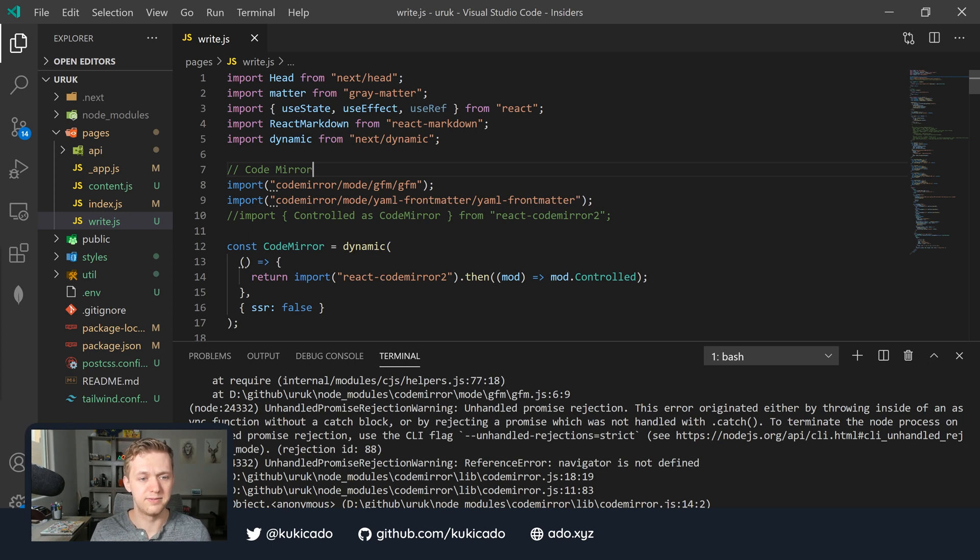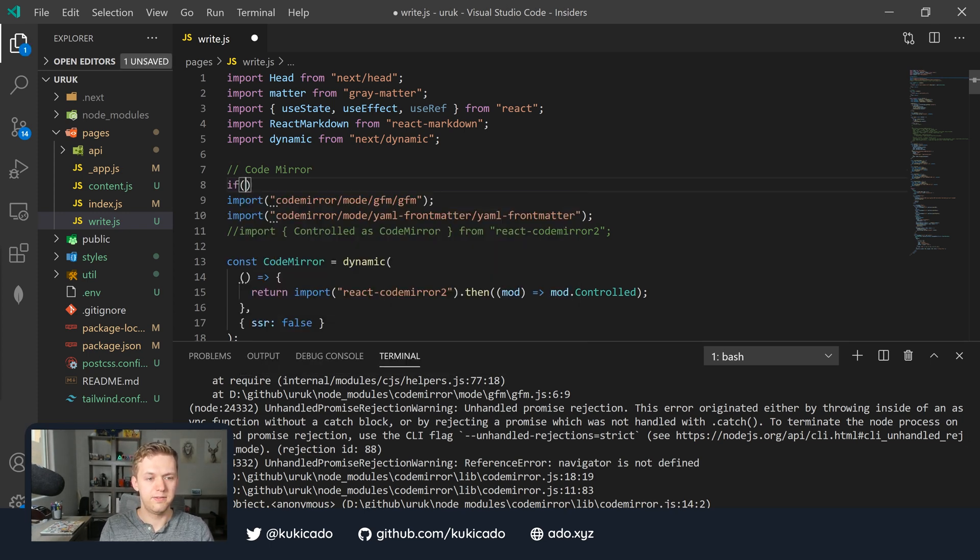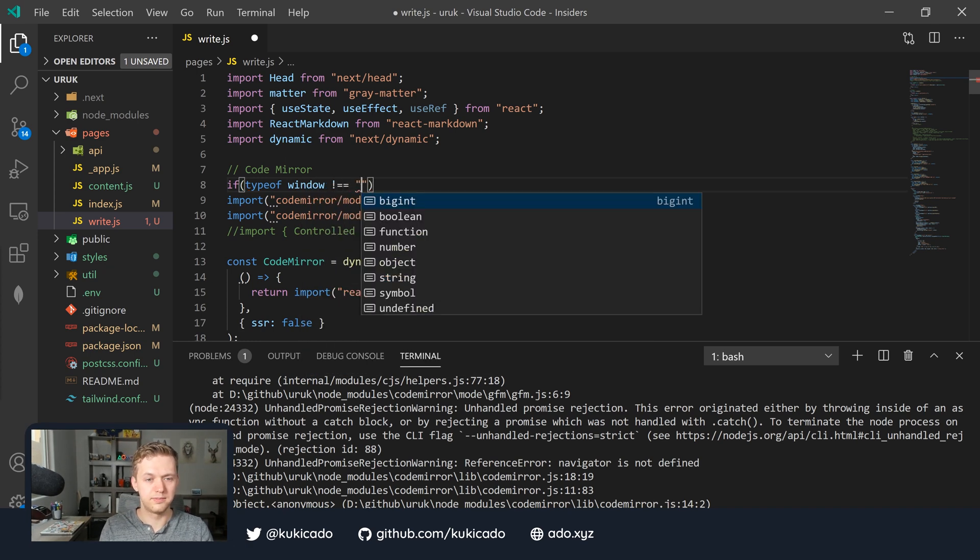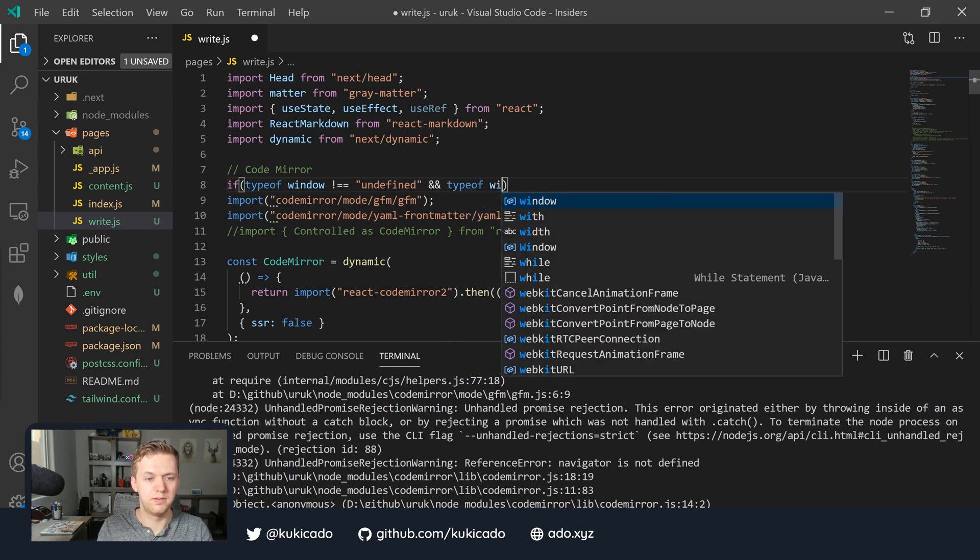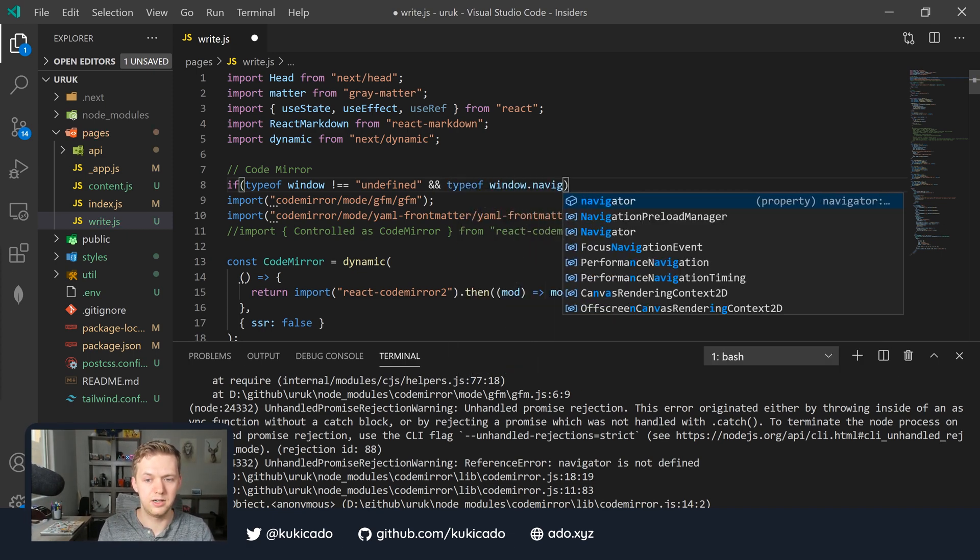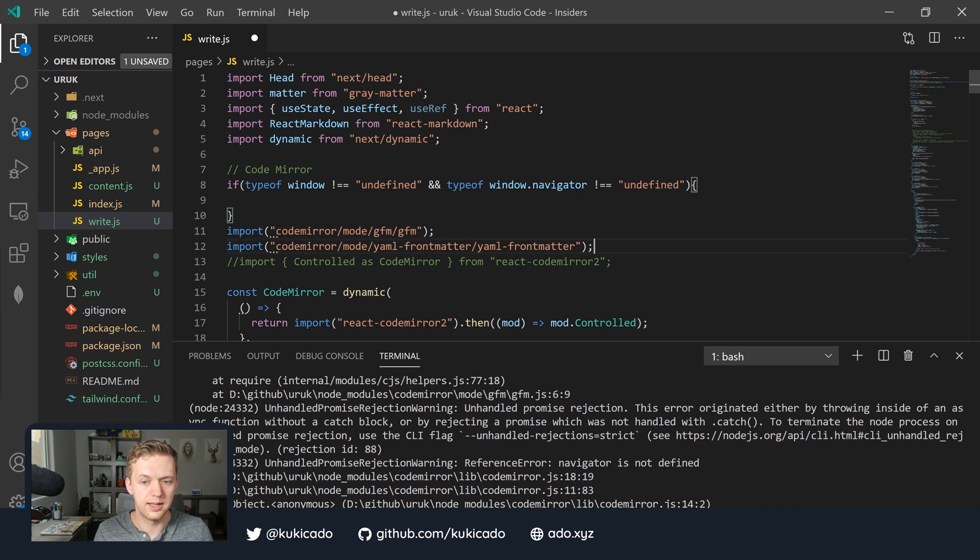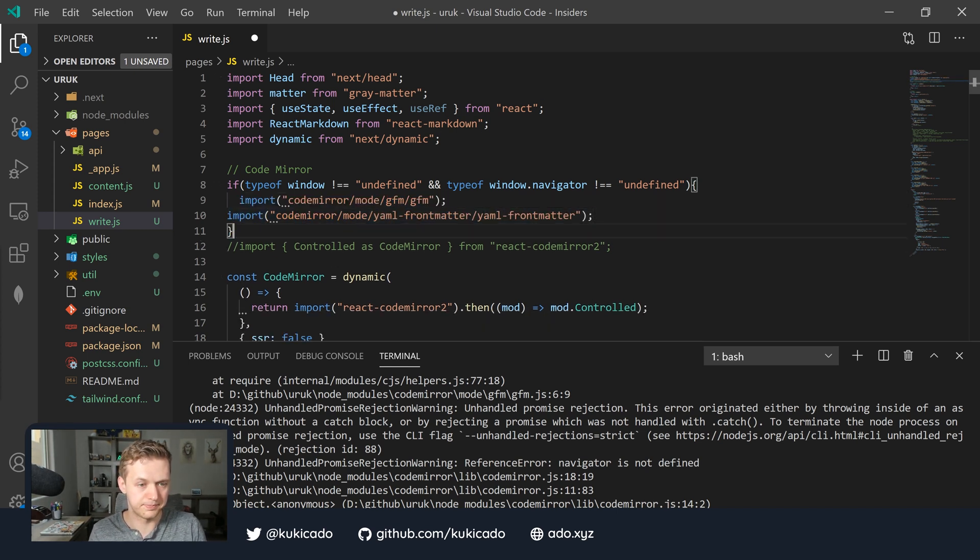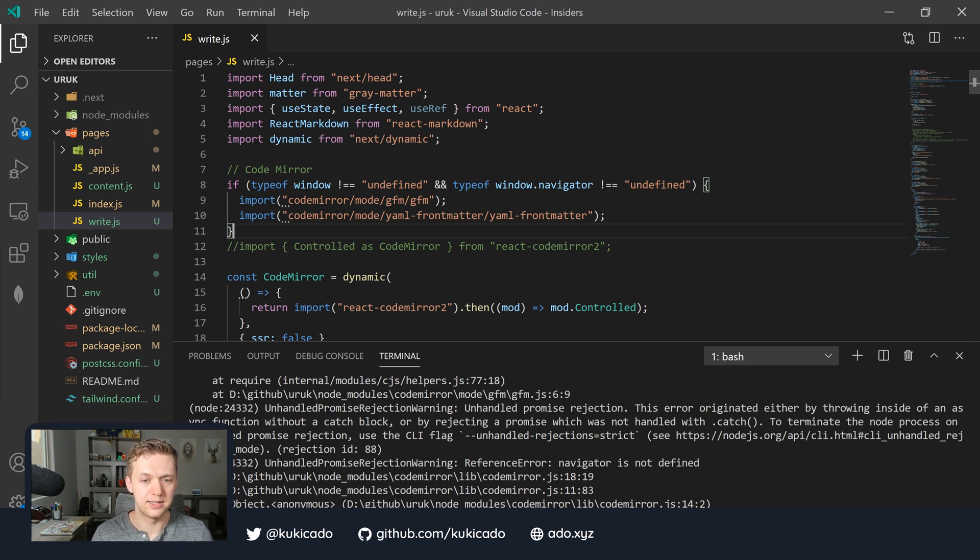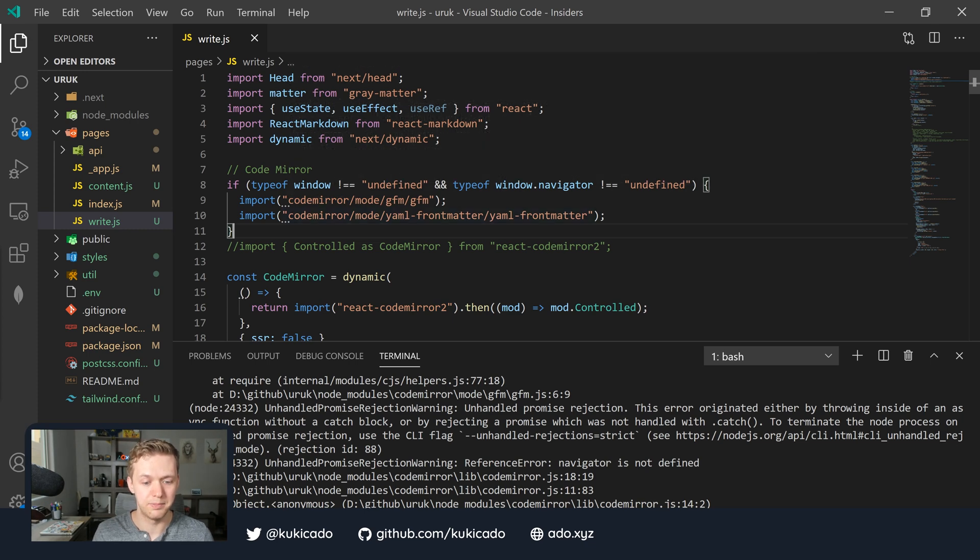To do this, we're just going to write a simple if statement. We'll say if type of window is not undefined and type of window.navigator is also not undefined, then we are going to import these two libraries. I'm going to hit save here. Now what this is going to do is it's going to ensure that when our Next.js component is loaded, if it's not in the browser, then these libraries are not going to be imported and these errors should go away.